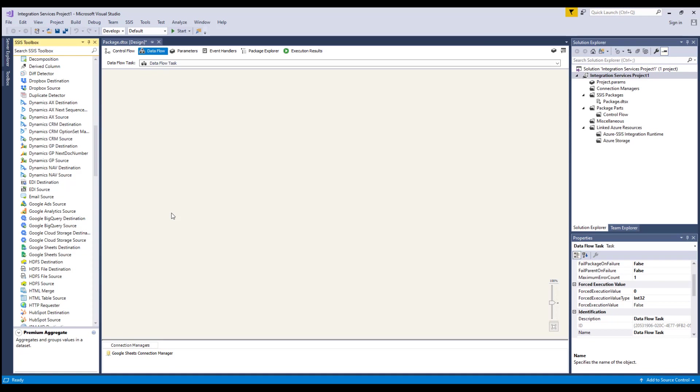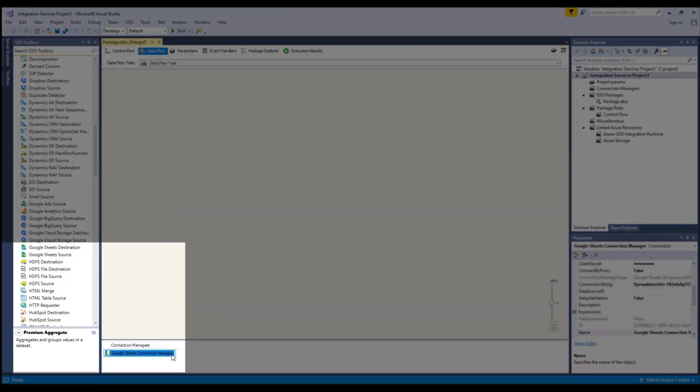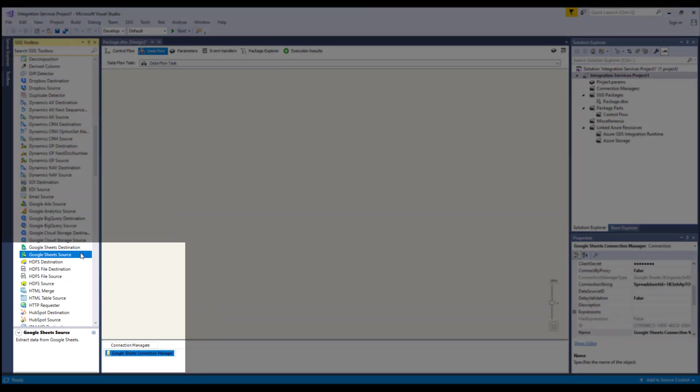At the time of this recording, the SSIS Productivity Pack is on version 20.2.1, which offers three components for Google Sheets: Google Sheets Connection Manager, Google Sheets Source Components, and Google Sheets Destination Components.